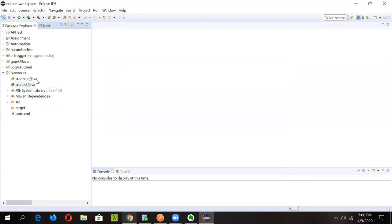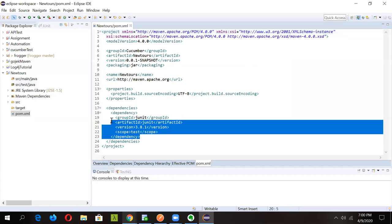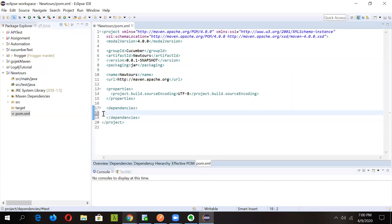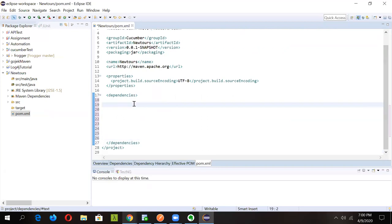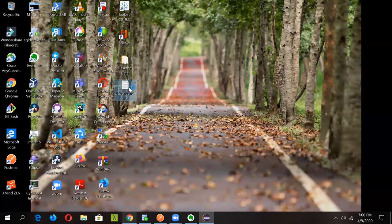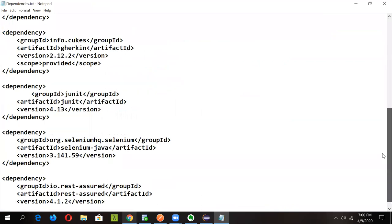Before creating the actual packages and files — the feature file, step definition file, and test runner file — double-click on your pom.xml. We need to add some dependencies required for coding. The default JUnit dependency is already there, but we'll remove it and add our custom dependencies. I've prepared a file with all the needed dependencies — let's go through them one by one.